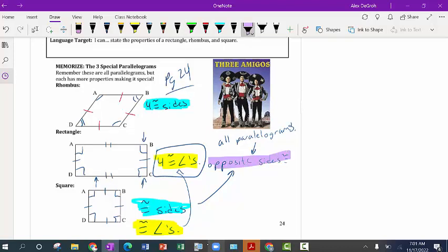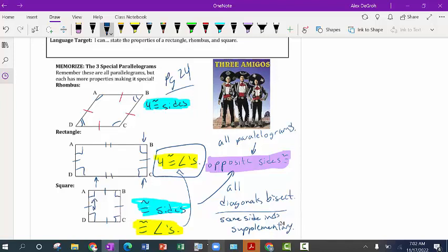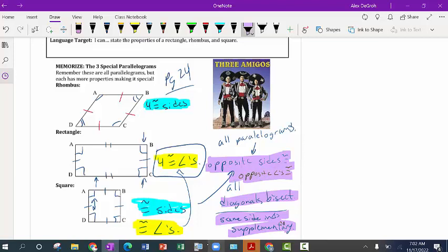A couple things we want to realize about all of these: opposite sides are congruent — that's true of squares as well. For all of these, diagonals bisect. So for every single one of them: diagonals bisect, opposite sides are congruent, same-side interior angles are supplementary — they add up to 180. That's still true of squares because 90 plus 90 adds up to 180. All of this stuff — opposite sides congruent, opposite angles congruent — is going to be true for every single one. All that stuff we just learned about parallelograms applies to rhombuses, rectangles, and squares.